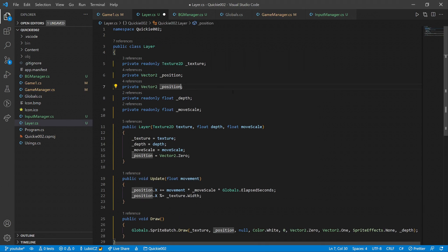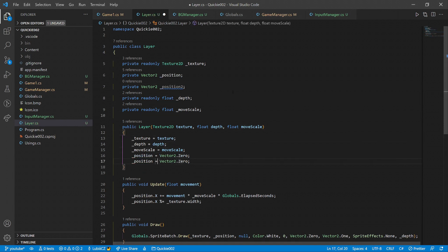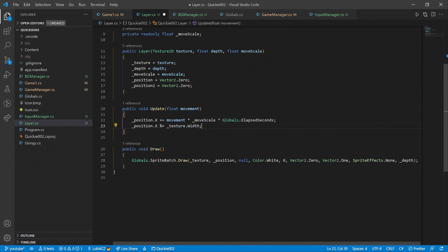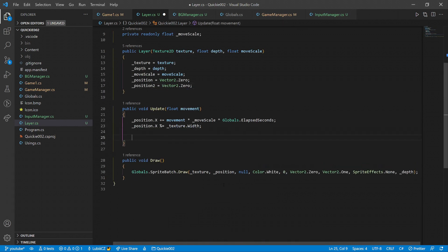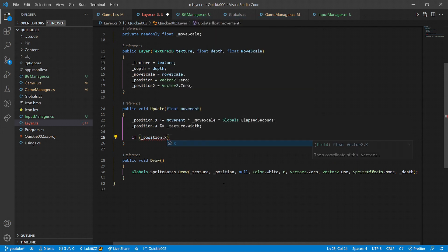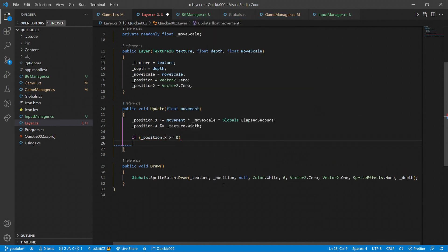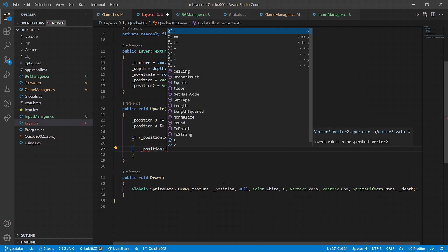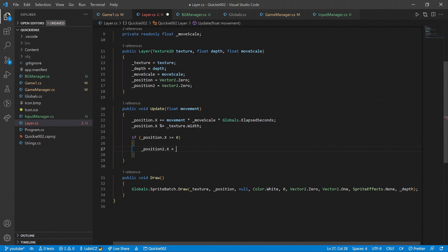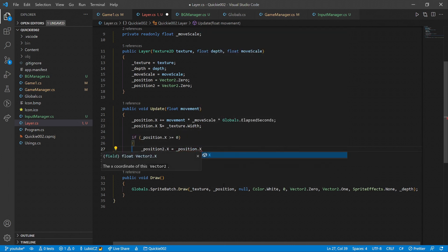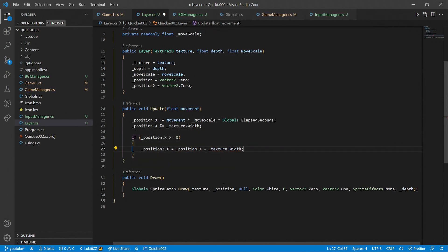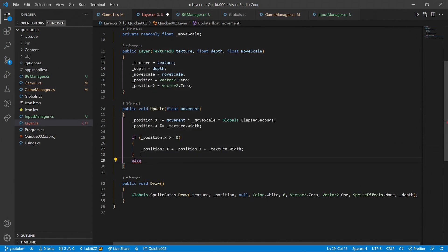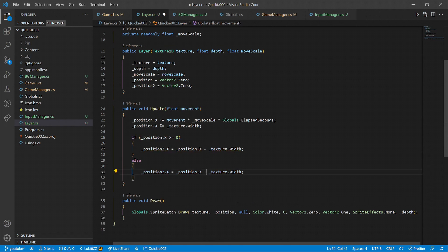In the layer class, we will make a second draw call. For that, we need a second position variable. We will draw the same texture twice, next to each other. Based on the first position, the second position will be either on the left or the right side. This second draw call will cover the empty screen space left by the first.